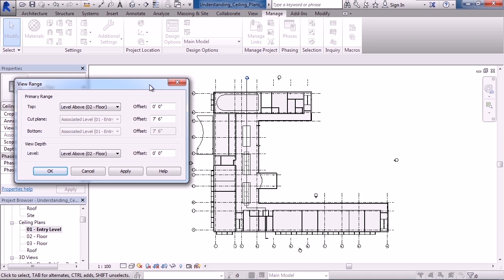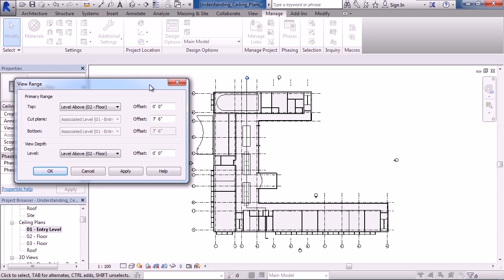The top level is just what it says. Even though we're looking up in this case, how far above the current level do we want to be able to look up and see elements? The level of the plan I'm looking at right now is entry level, level one. The top range is to look above level one up to level two or floor two, but don't go beyond that because the offset is set at zero.